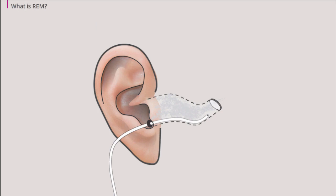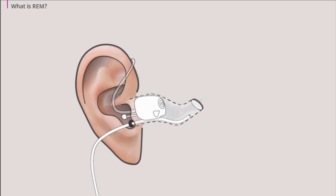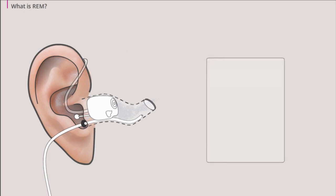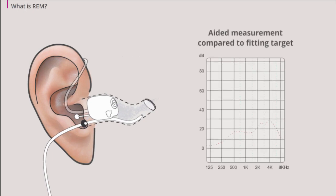Afterwards, you insert the hearing aid into the ear canal with the probe tube still in place and the real ear measurement is performed again. This is because the hearing aid changes the natural resonance of the ear canal. The aided measurement is then compared to the fitting target. If the target is not matched, fine-tuning can be made accordingly.